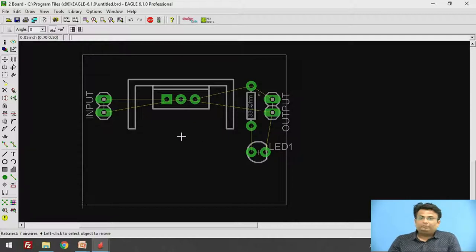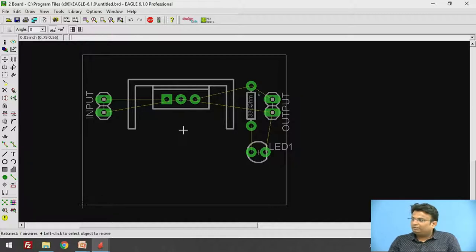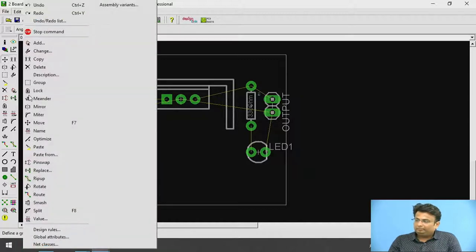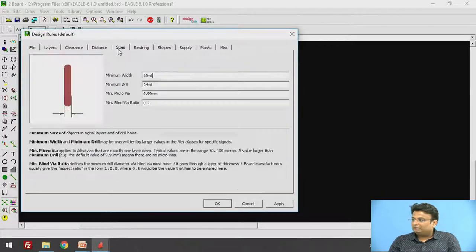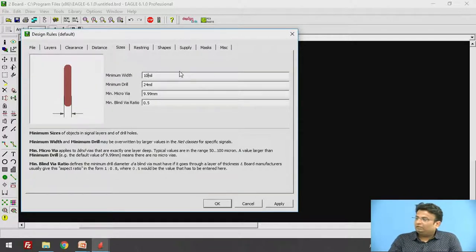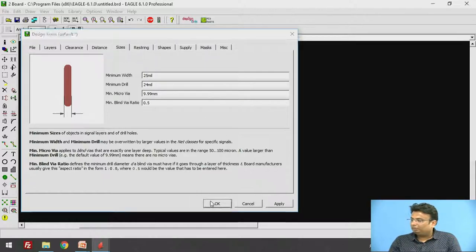You have two options for routing: automatic routing and manual routing. Before routing you have to make some changes in the design rules. Go to Edit, then Design Rules, and click on Sizes. The minimum width of the track is 10 mil — change it to 25 mil, then click Apply and OK.